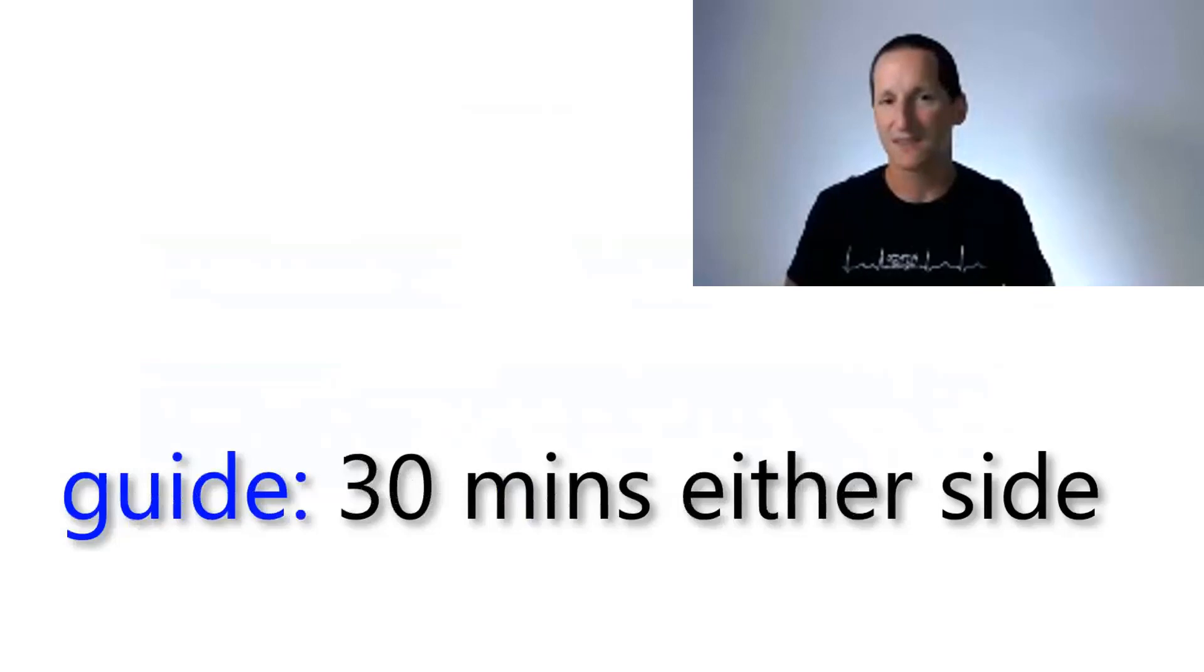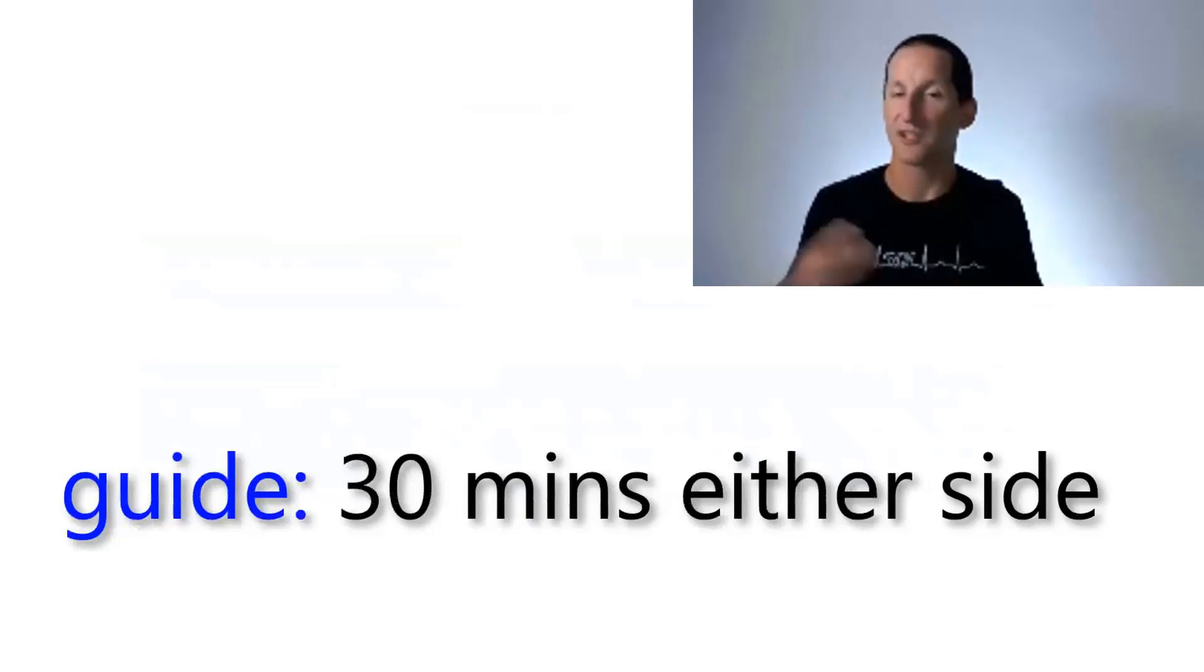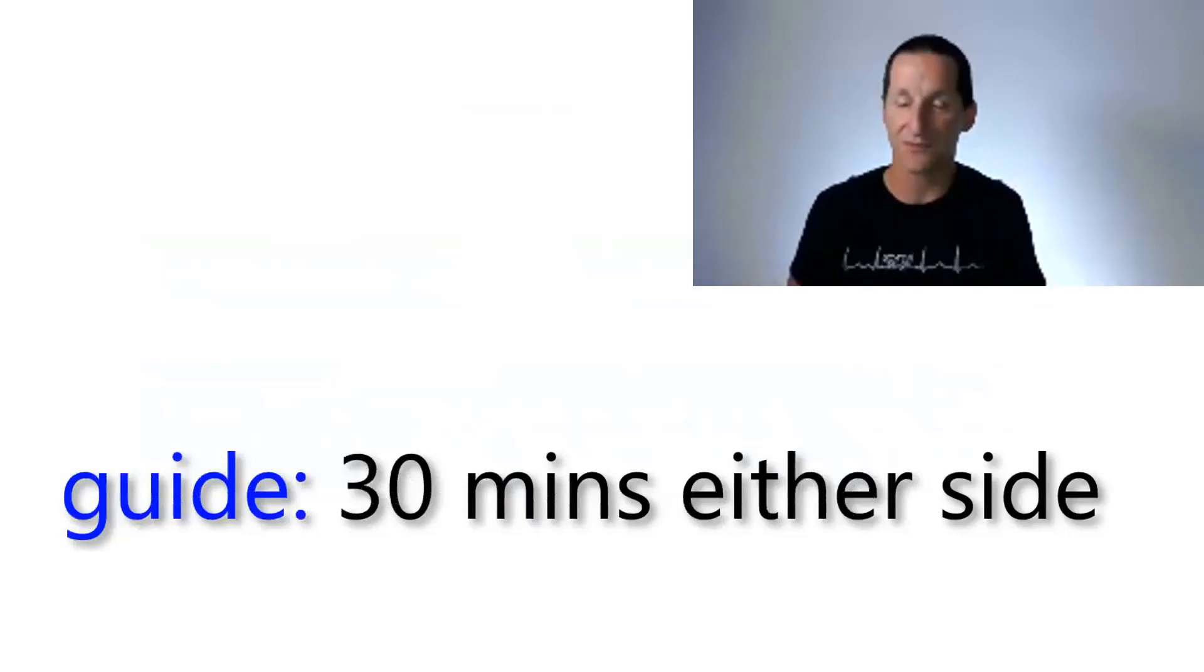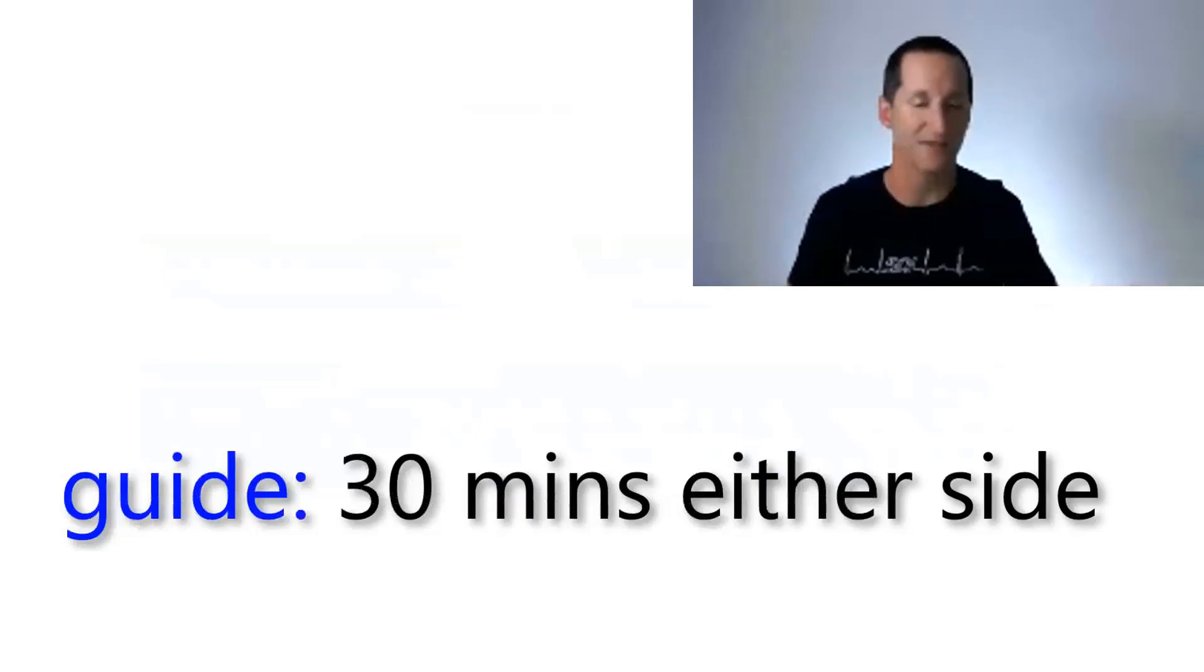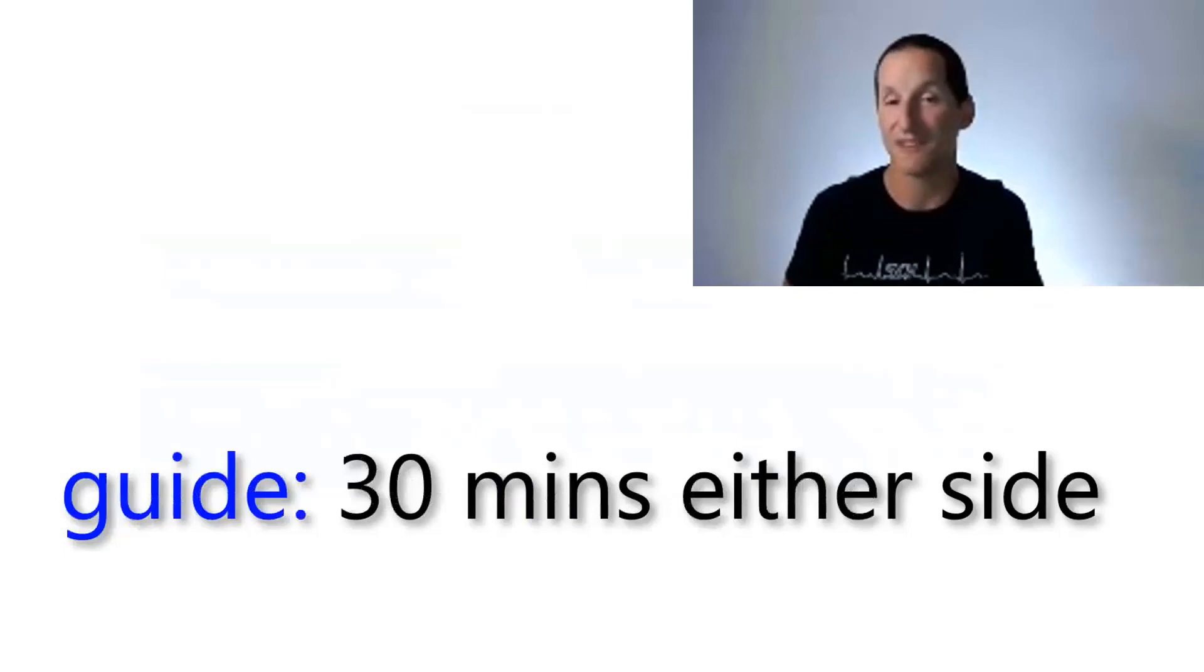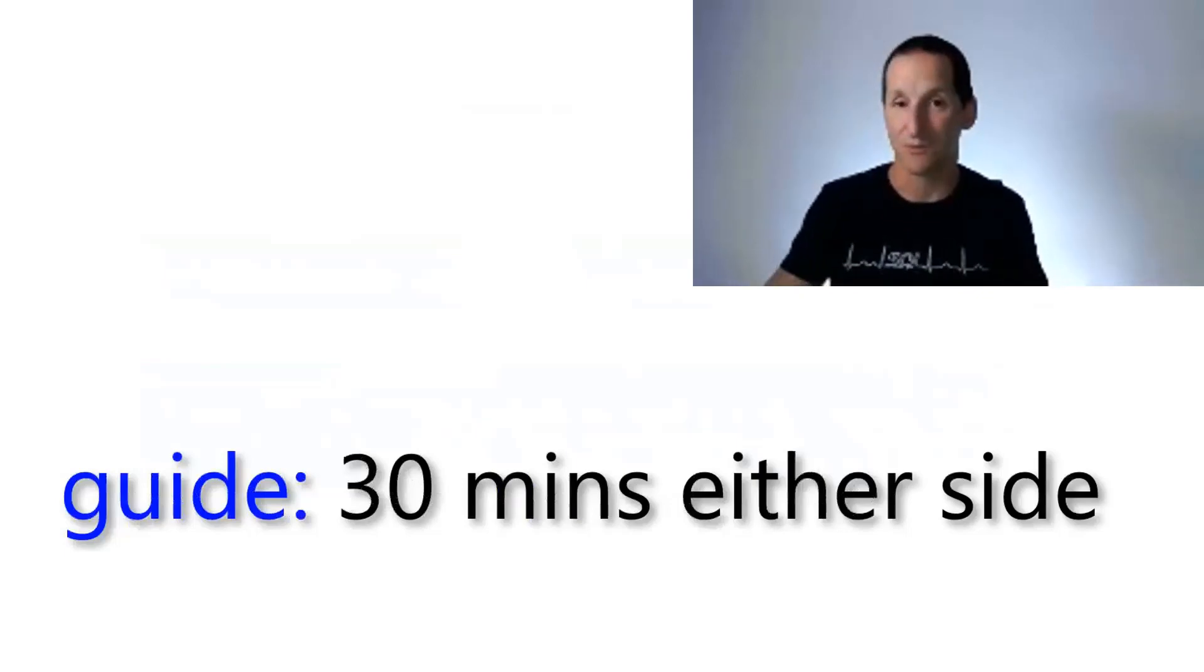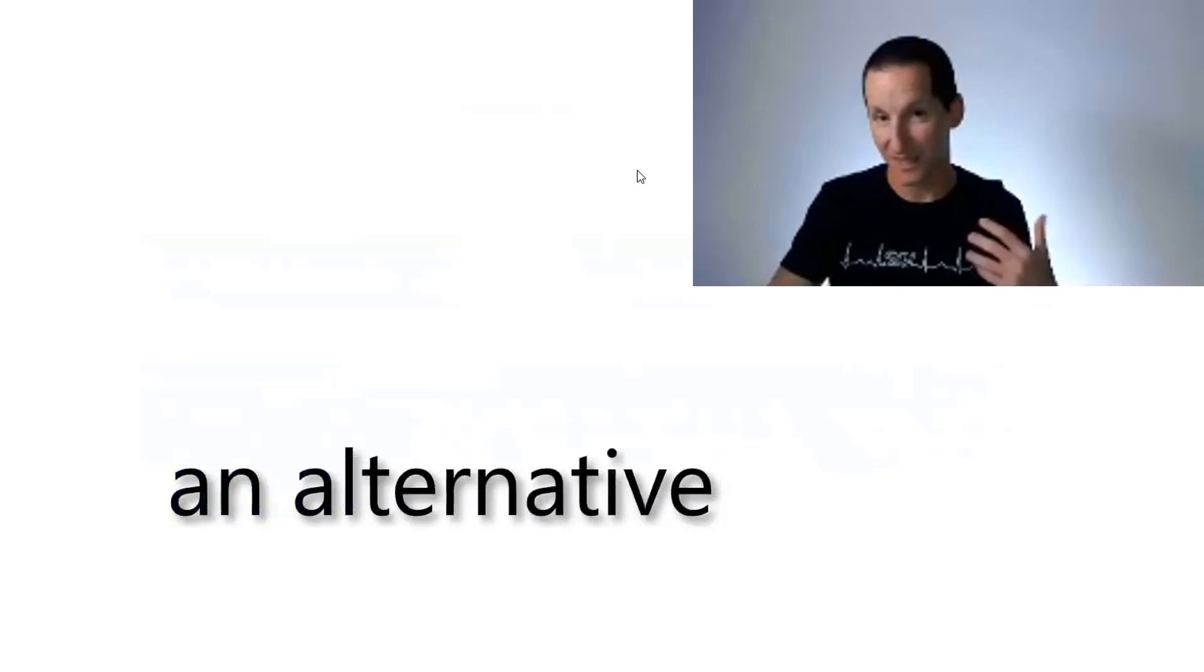So if you need to Flashback database to say last Monday, you can go to your RMAN backups of your archives, restore the archives from either side of say Monday at 6 p.m., say 6:30 to 5:30 p.m. And there's a very good chance your Flashback is going to work. If it doesn't, you'll need to get a few more archives.